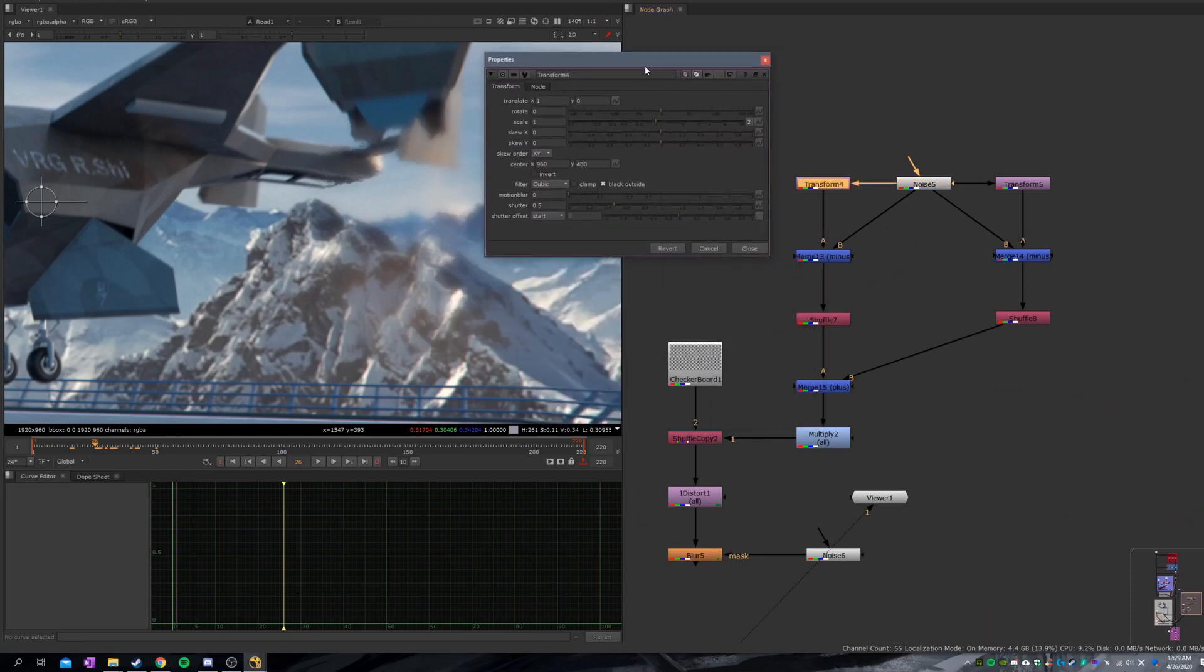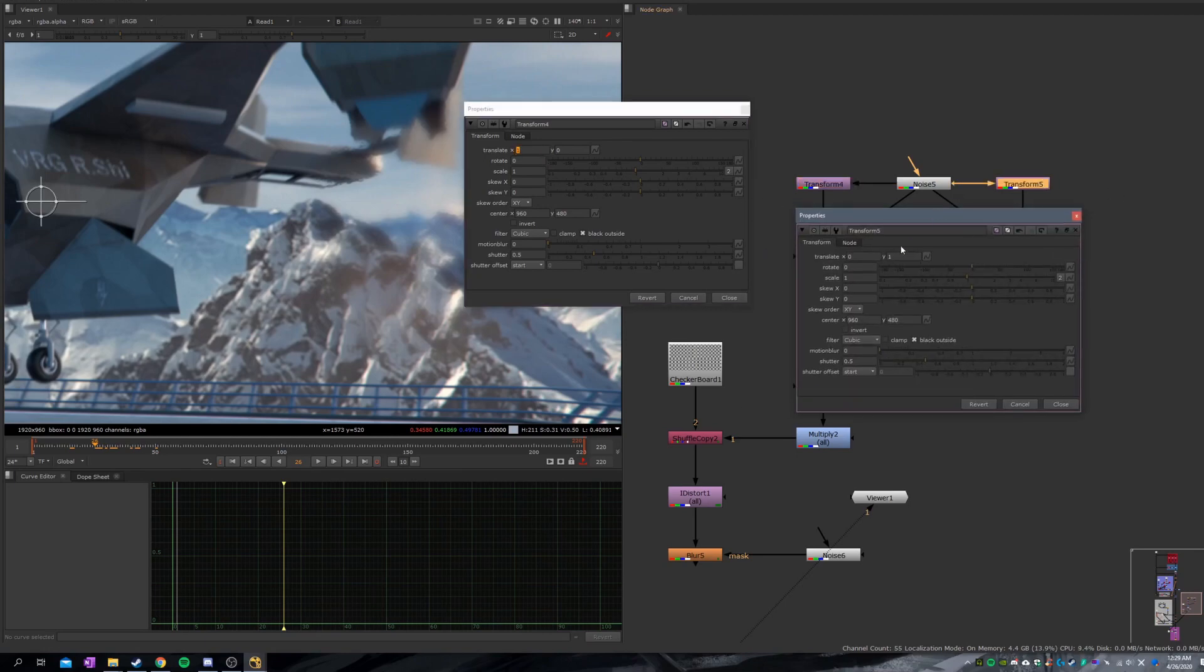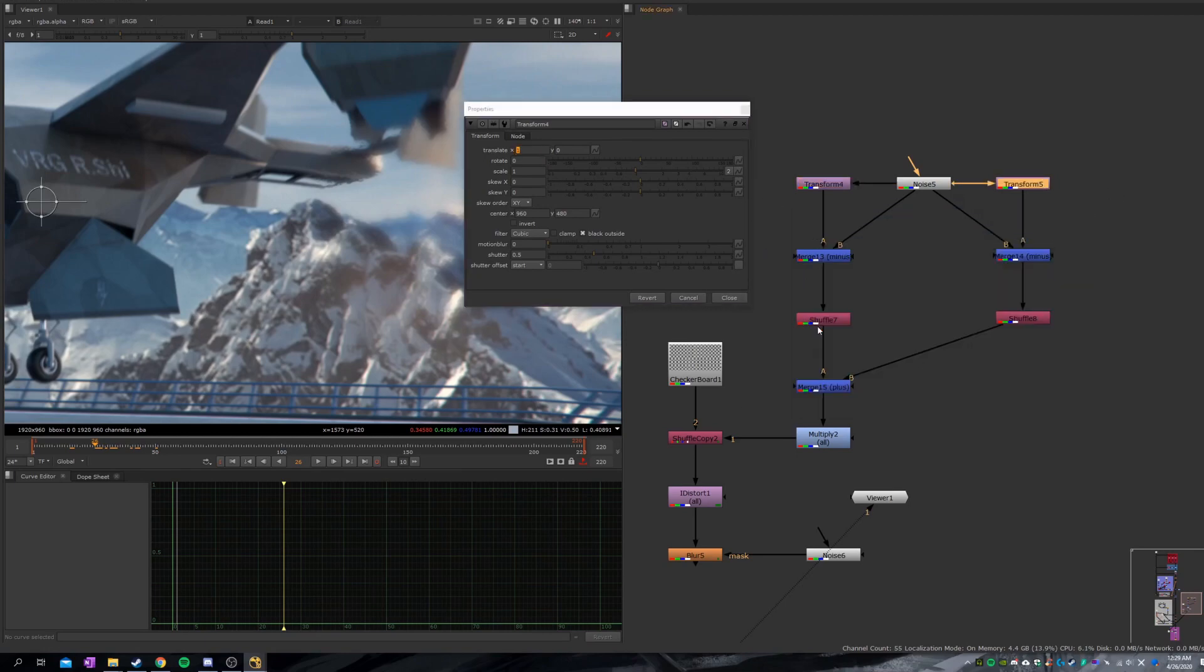We want to have a transform node. Just shift the X by 1, and this one, shift the Y by 1.